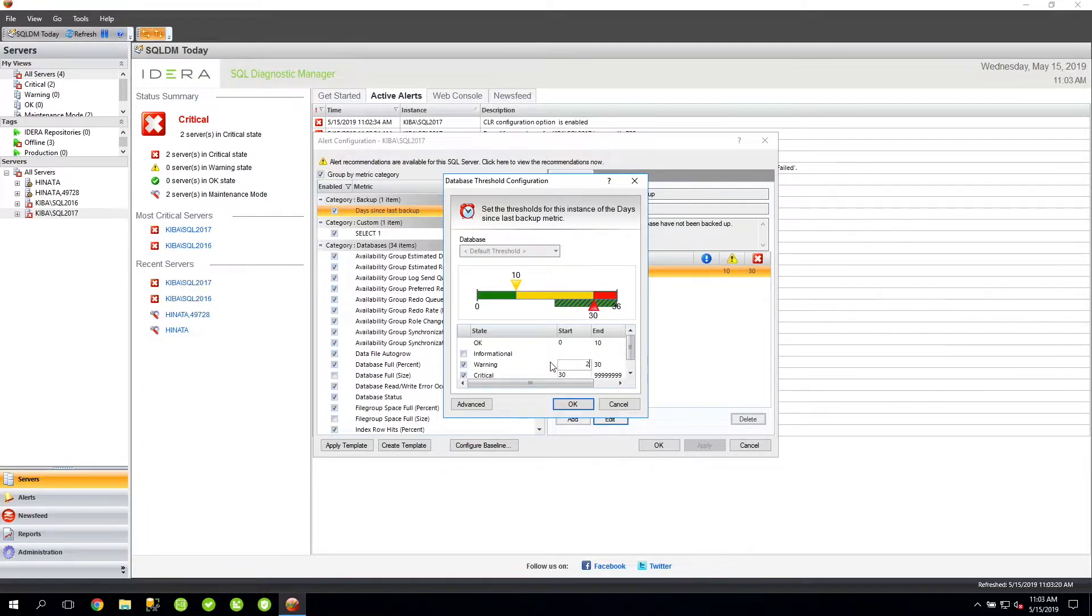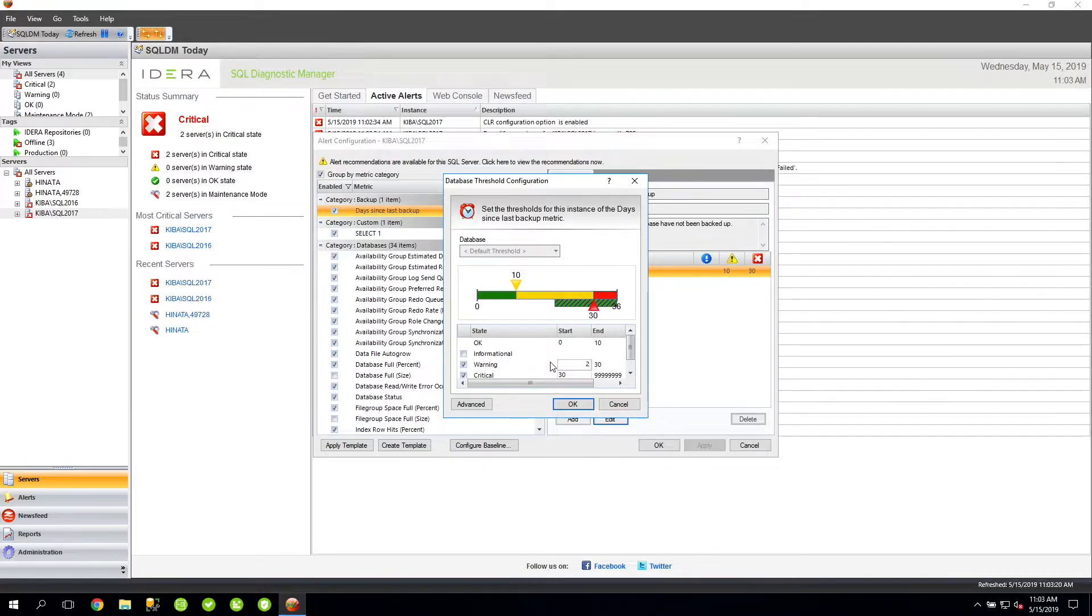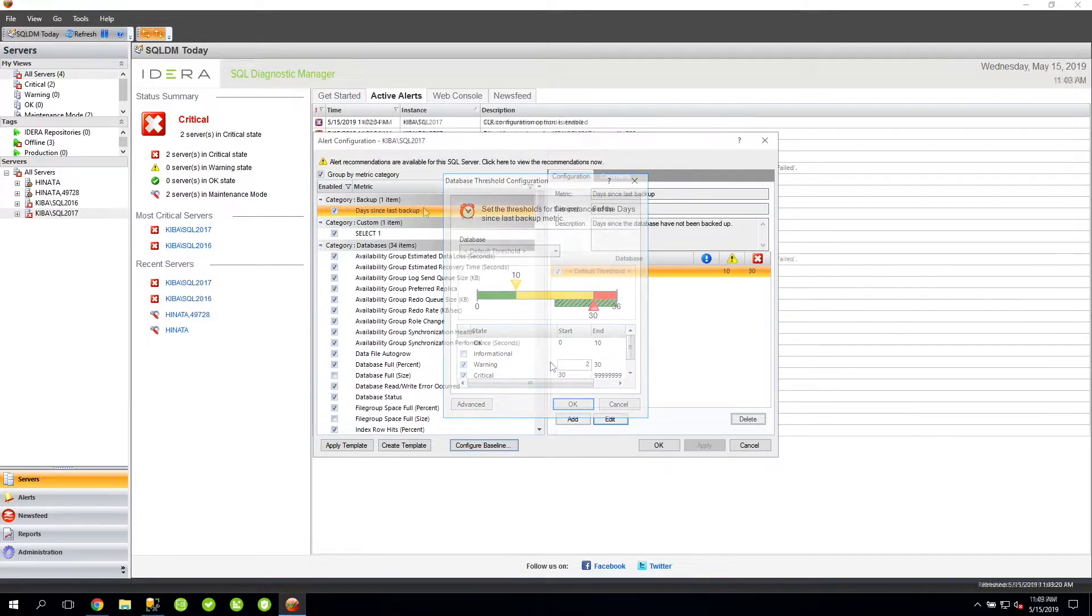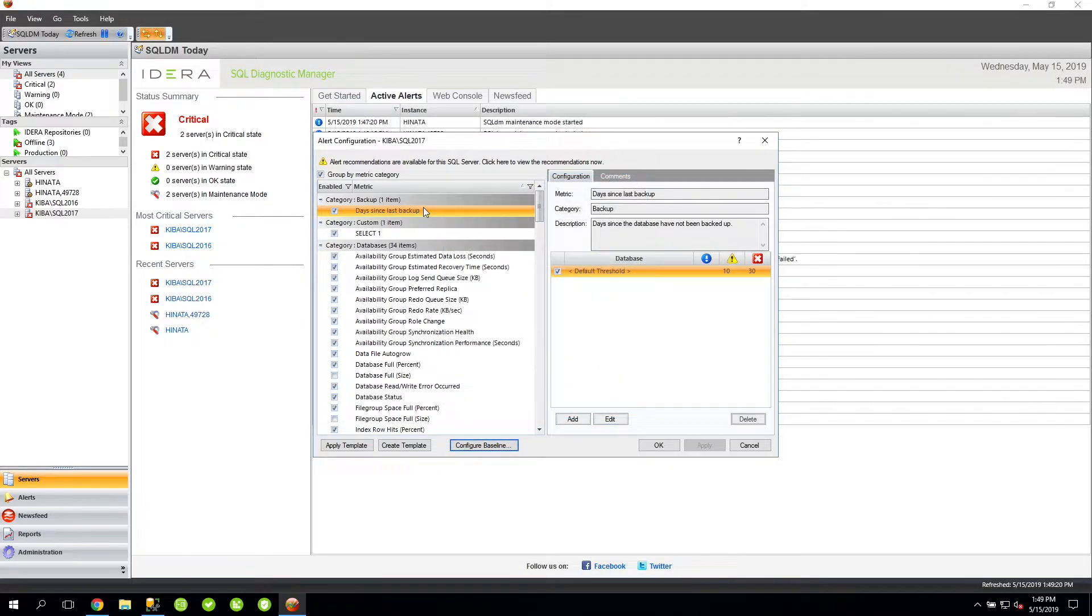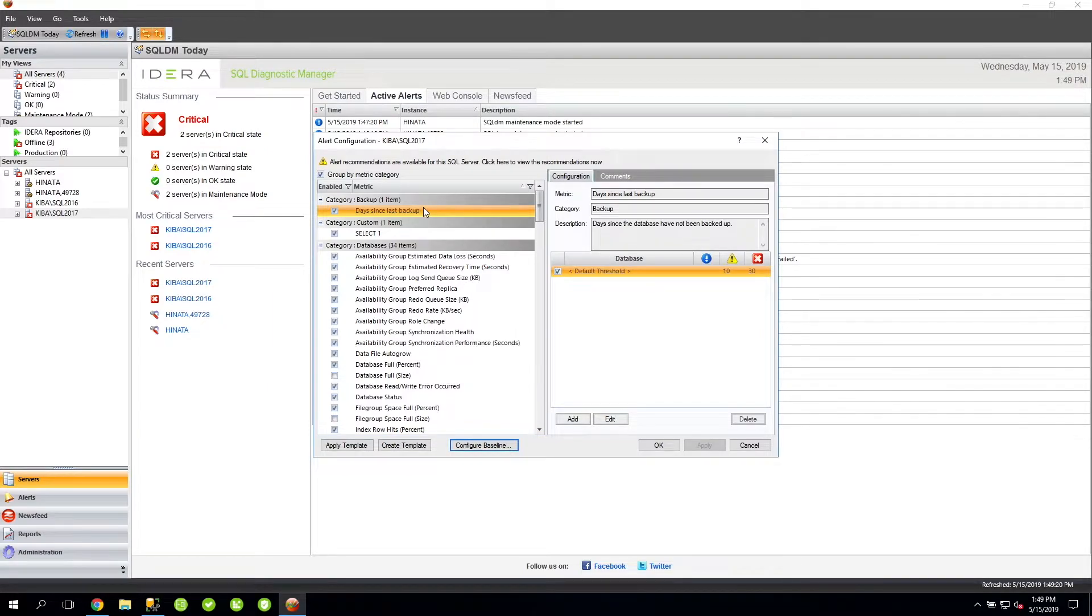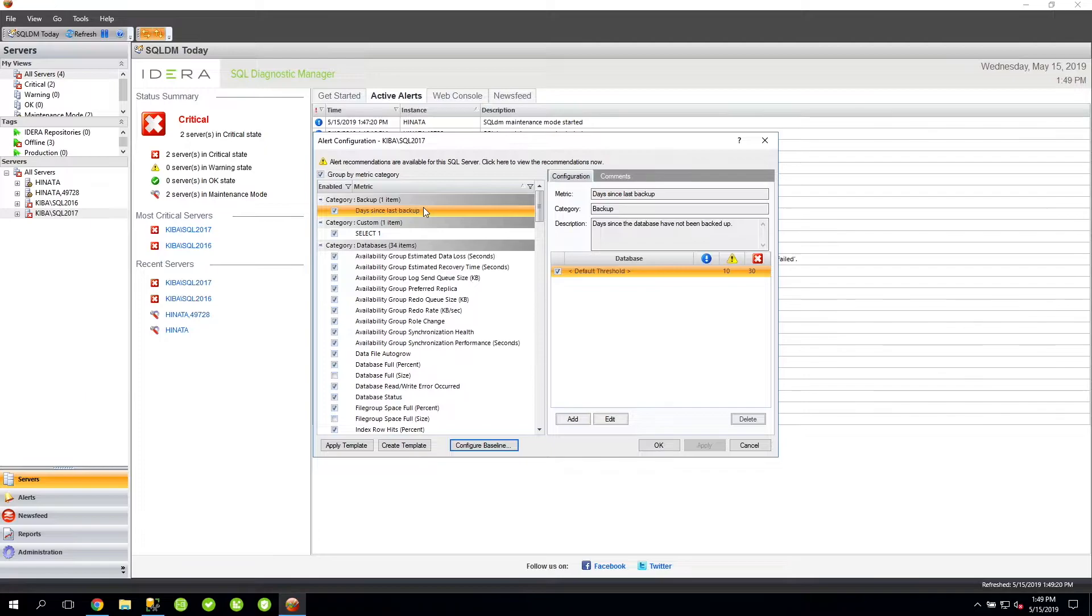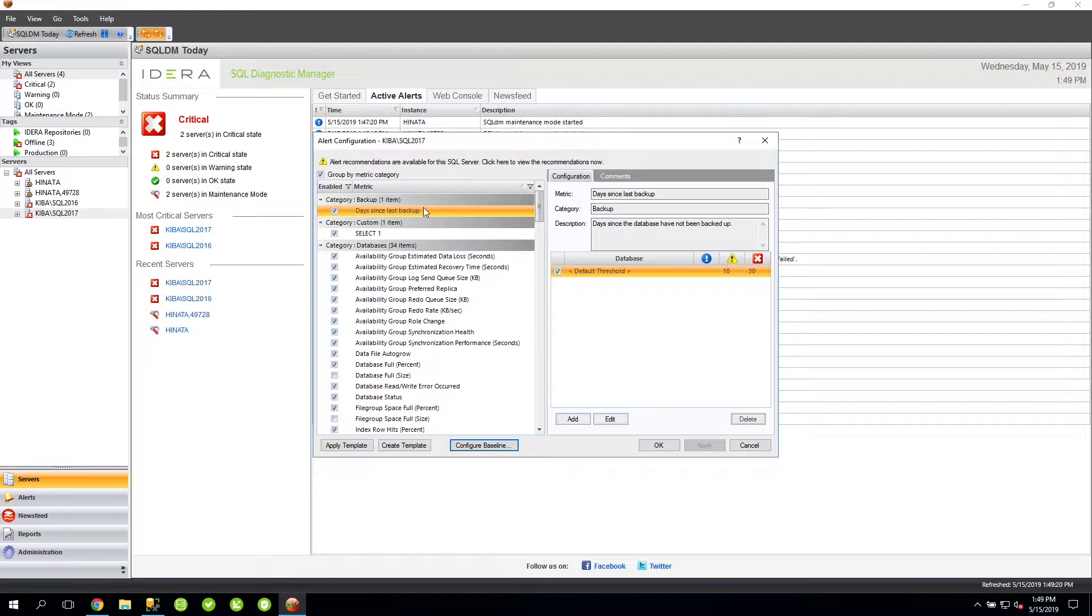Next, I want to take a look at baseline thresholds, but first we'll need to talk about baselines. As a monitoring tool, SQL Diagnostic Manager gathers and stores data in its repository database for historical analysis, such as creating baselines. Baselines are essentially used to determine what is to be considered normal in your environment.